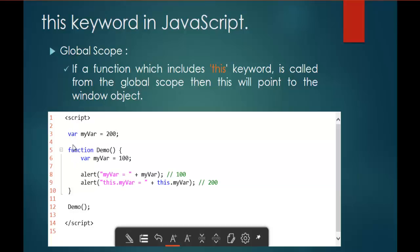Let me explain this code snippet. I have a variable 'myvar' with a value of 200. This way of declaring a variable is called Global Scope. I also have a function called 'demo', and within that function I am declaring another variable 'myvar' with a value of 100. This way of declaring a variable inside a function is called Local Scope. If you are not aware of Global Scope and Local Scope, you can watch my previous video. For now, let us understand the Global Scope relation with the 'this' keyword.